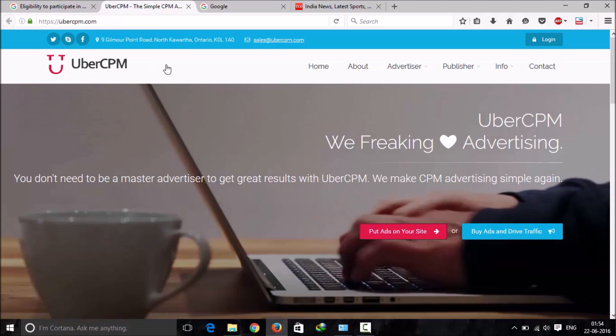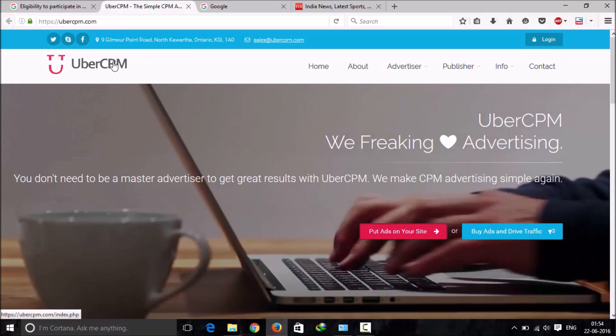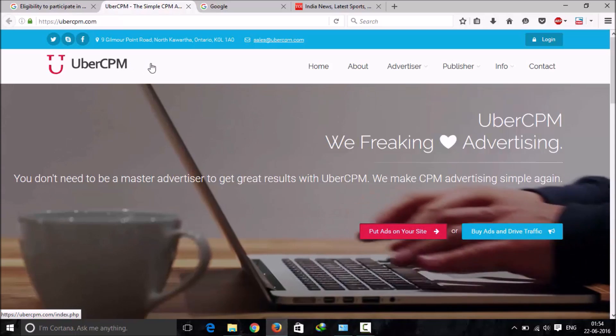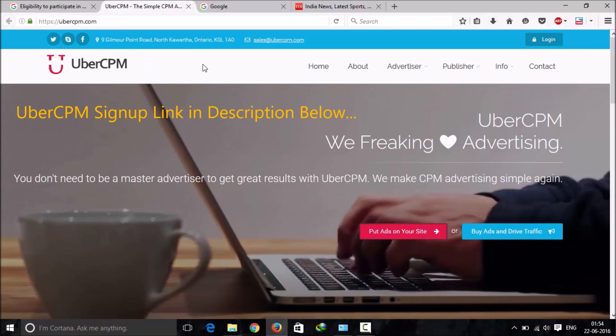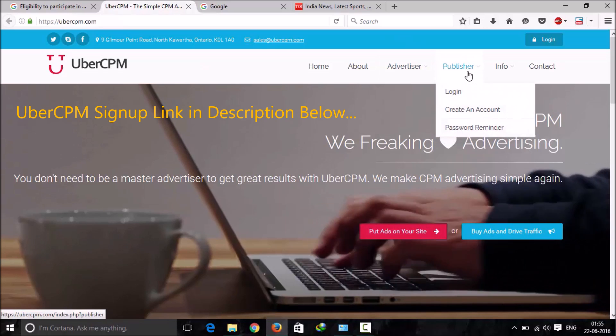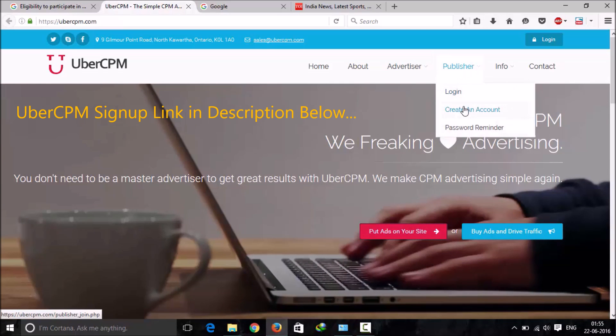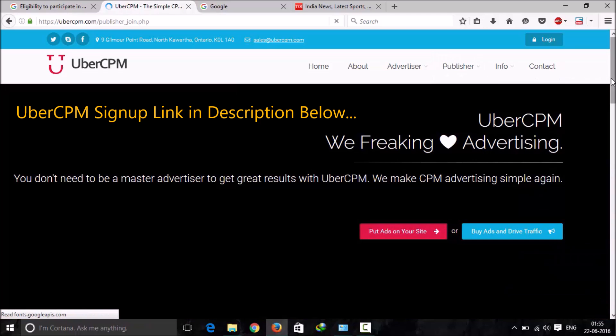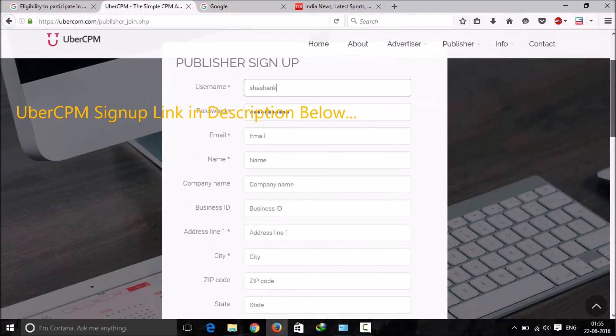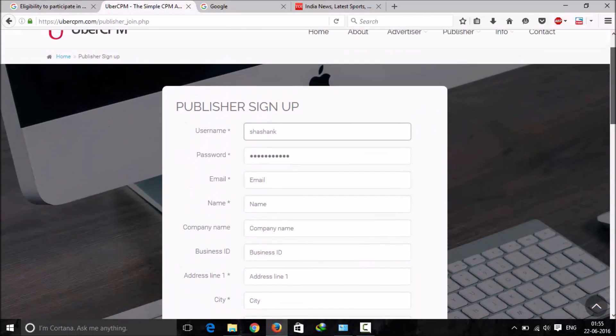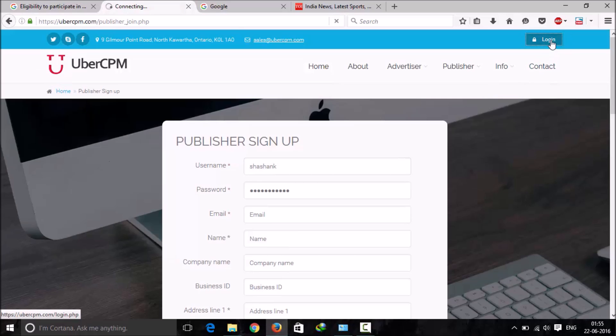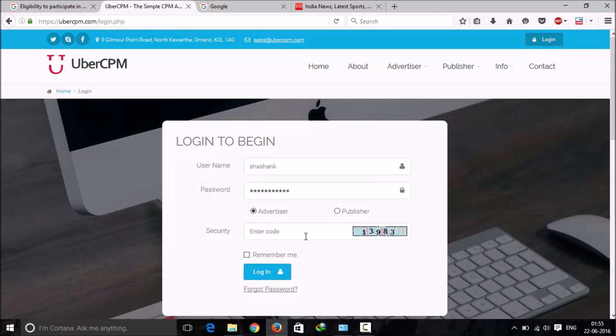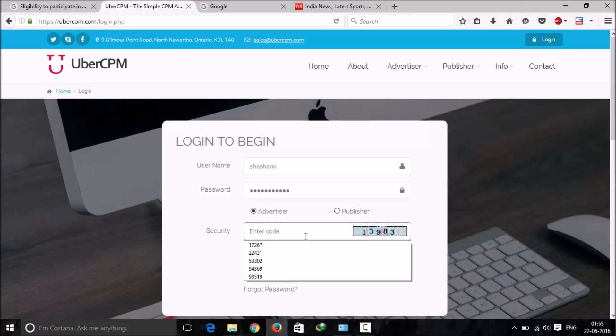Now let me take you towards the alternative which I found a few days back. This is a network called Uber CPM. This is a new agency, a new publisher network for both advertisers and publishers. What you can do is just create an account here, just fill this form, and you don't have to wait for any approval process.